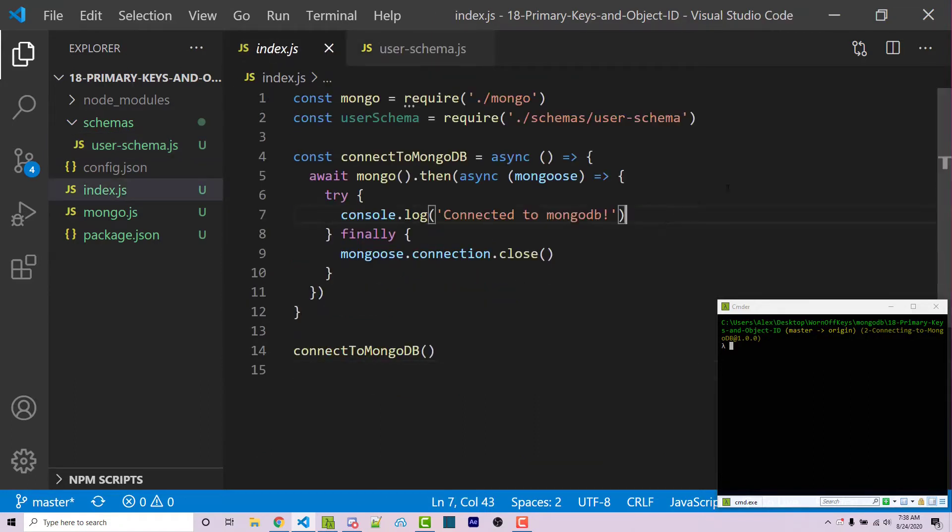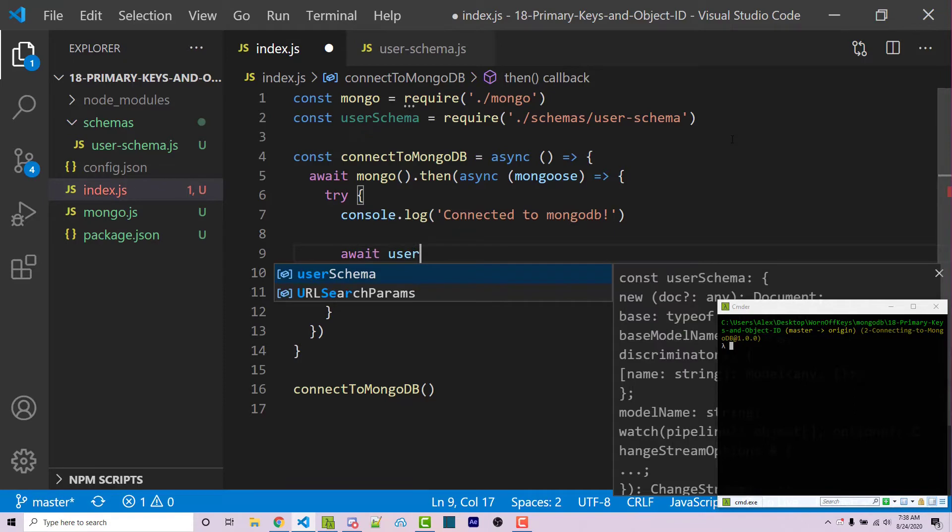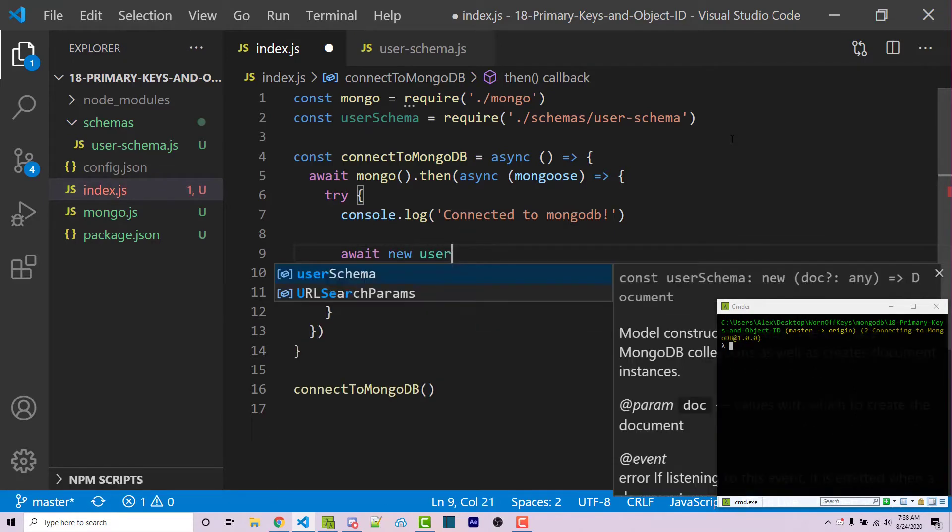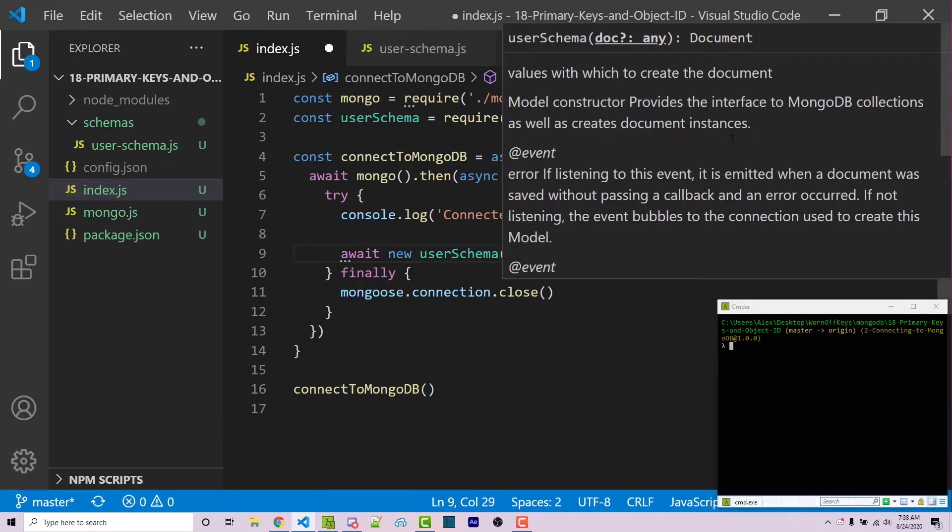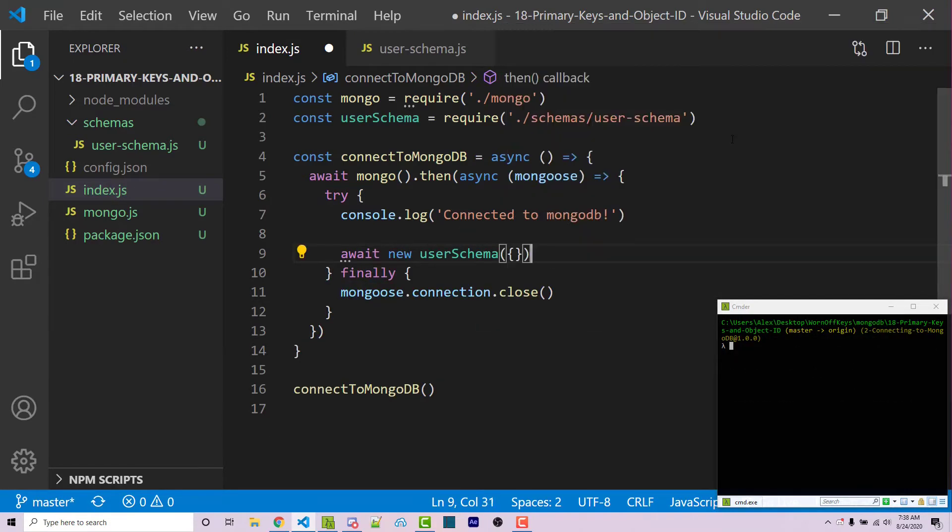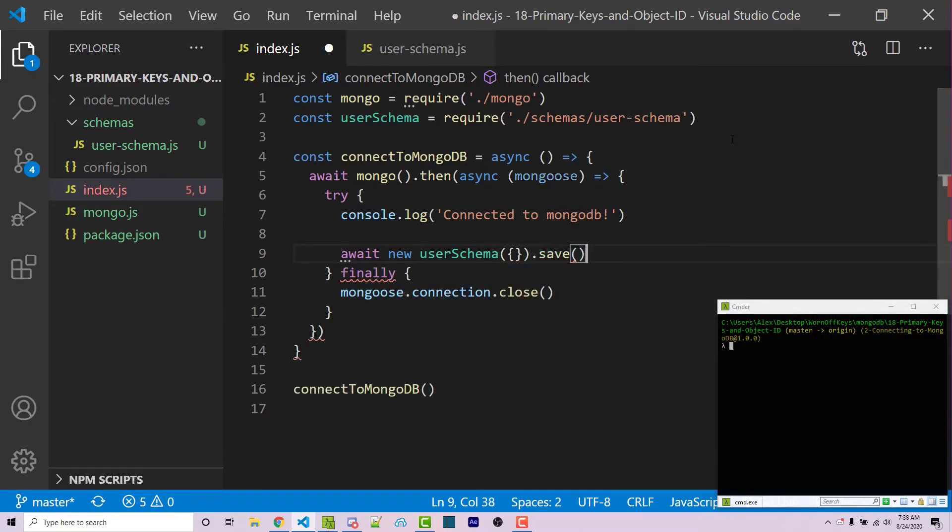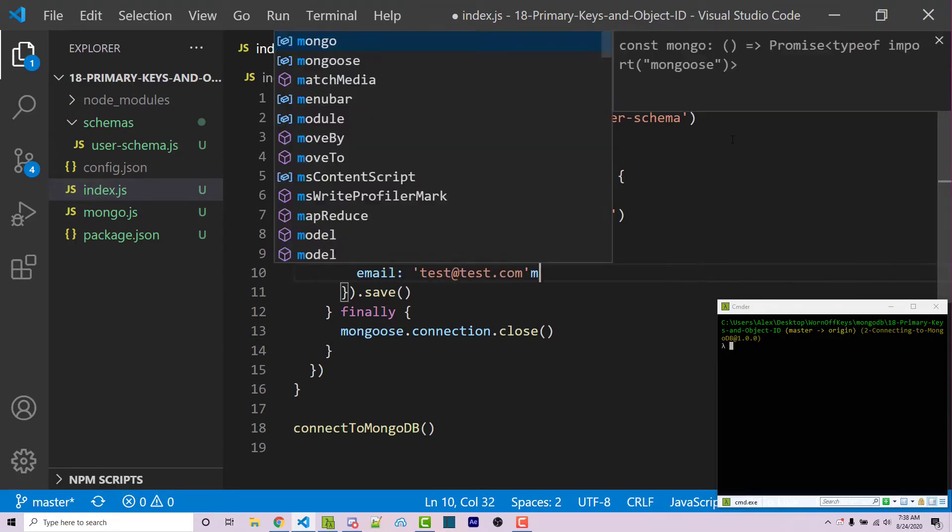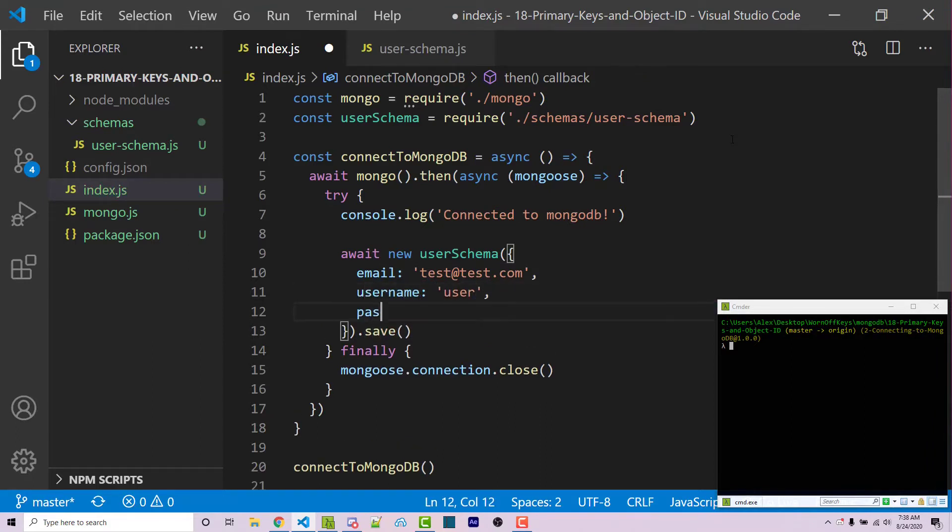So here, I'm going to create a very basic user. So I'm already importing this online too. I can say await new user schema. And this is going to have an object, I can say dot save. Now within this object here, we can pass in the information we want. So I can say email will be test at test.com. I can then say username will be user. And then pass will be pass.